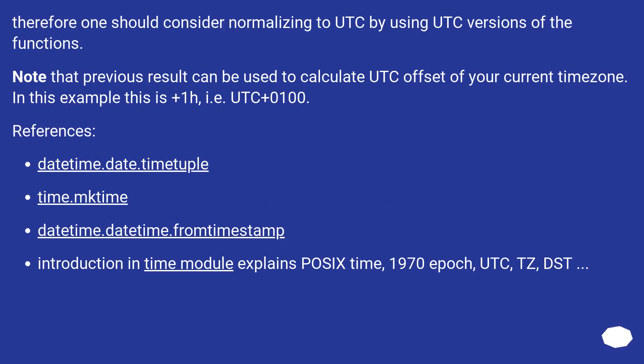Therefore one should consider normalizing to UTC by using UTC versions of the functions. Note that previous result can be used to calculate UTC offset of your current timezone. In this example this is plus one hour, i.e. UTC+0100.